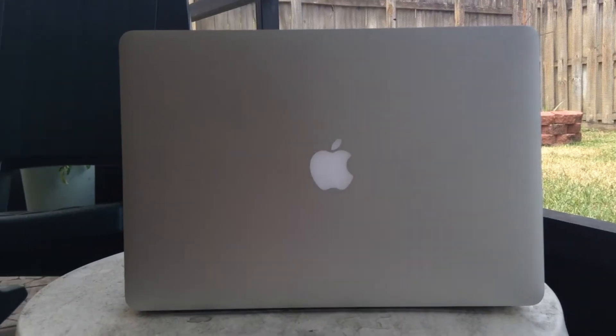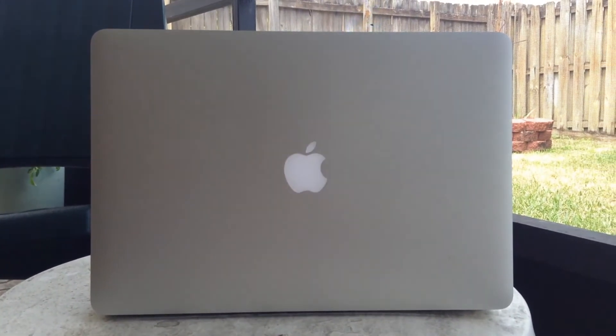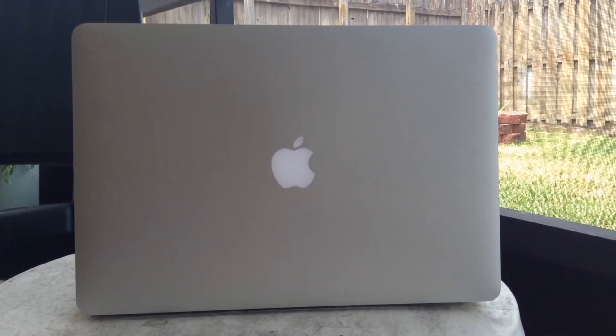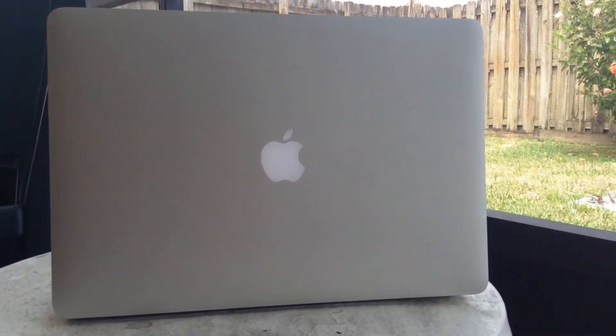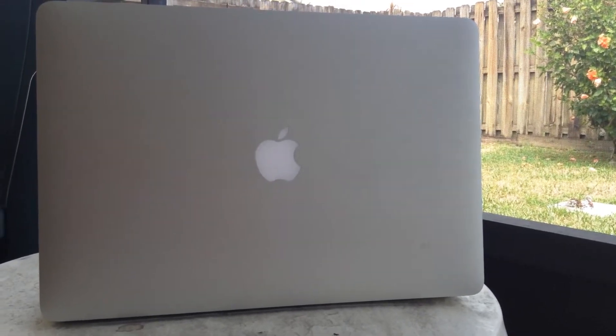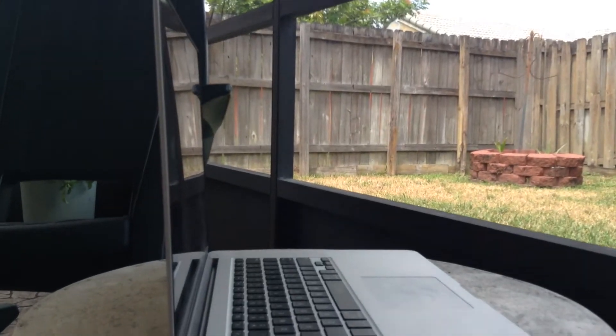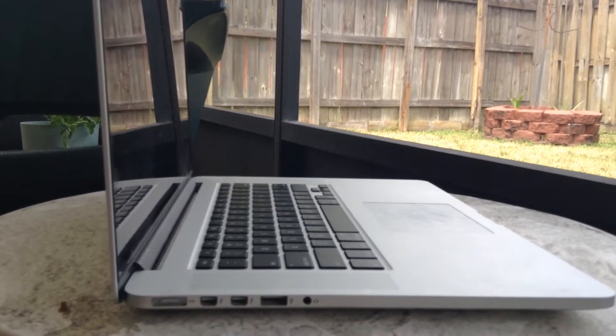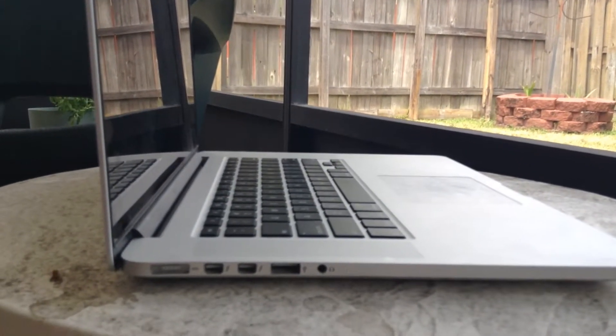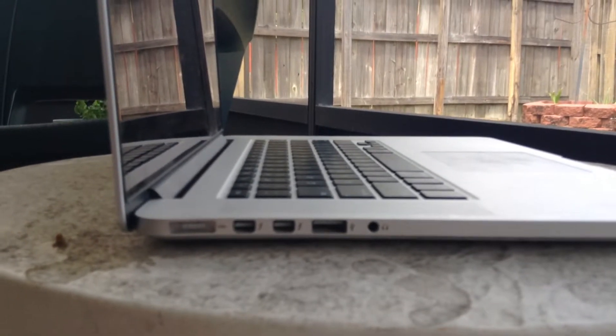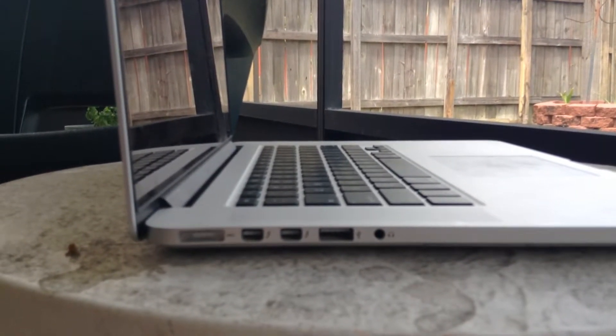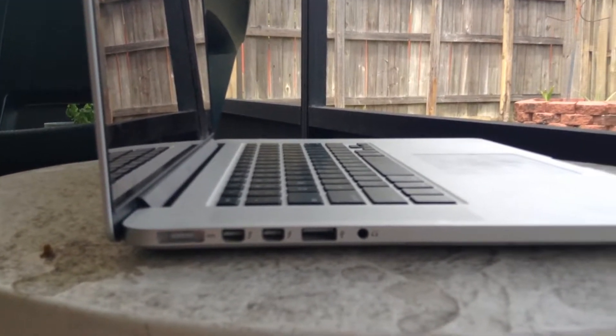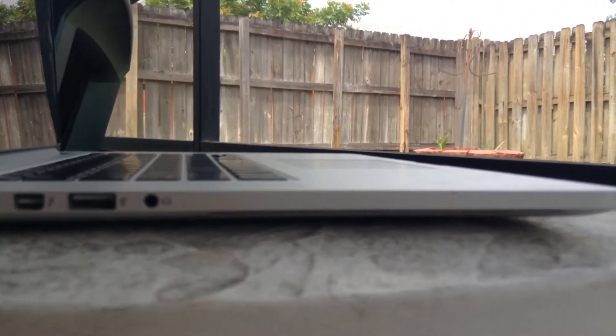On the back of the computer, we have the same aluminum finish backing that has been on MacBook Pro since 2007 or 2008. On the left side, we have a MagSafe 2 power adapter, two Thunderbolt 2 ports, a second USB 3.0 port, and a headphone jack.